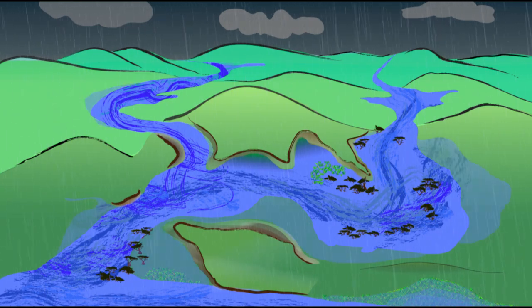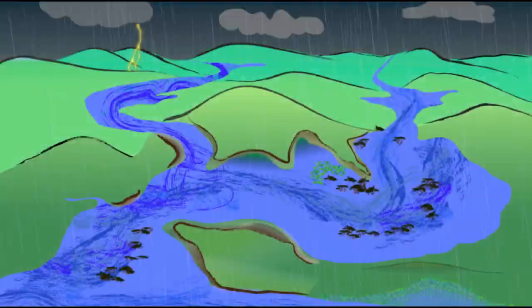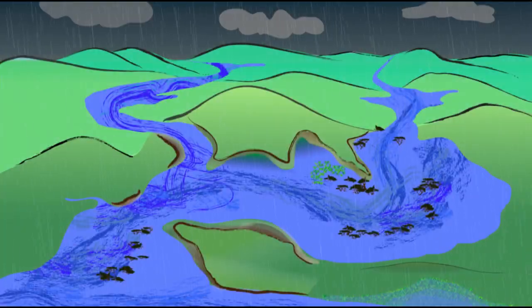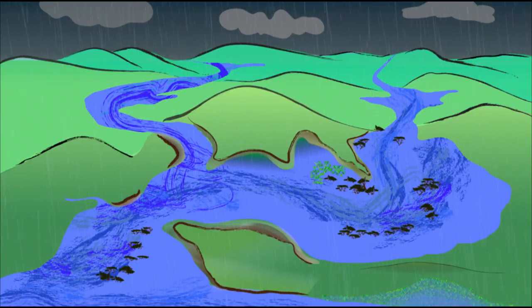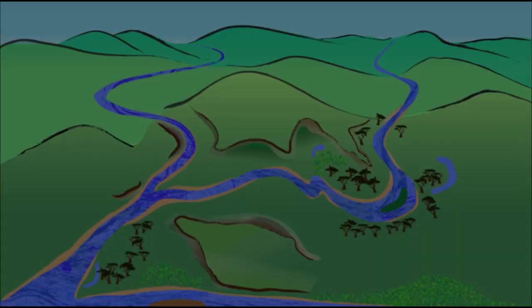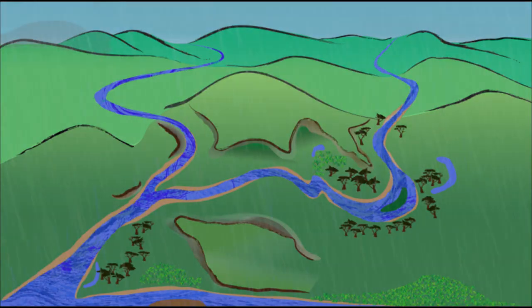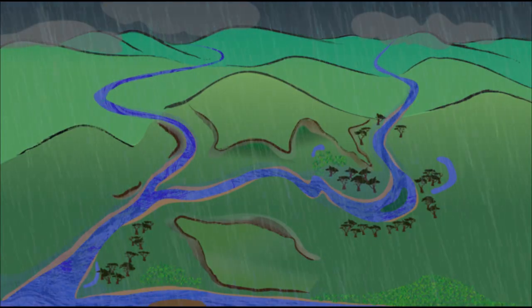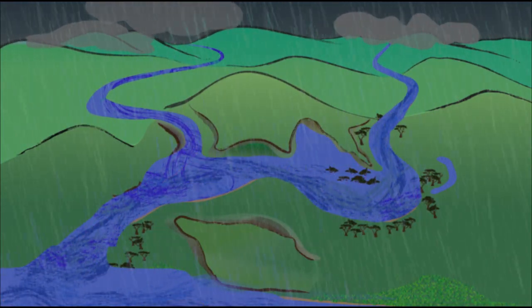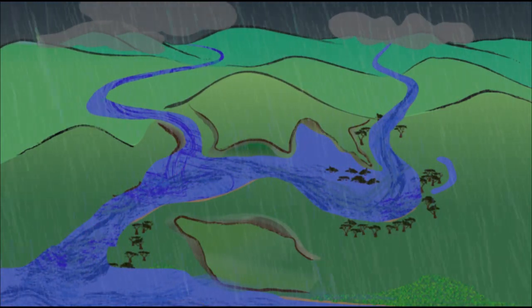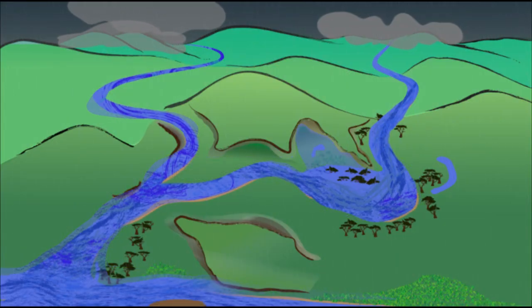During the largest floods, floodwaters rise until they reach the outer extent of the floodplain. It is the cyclical flow of water into floodplains that makes these areas among the most beneficial and valuable places on Earth for people and nature.